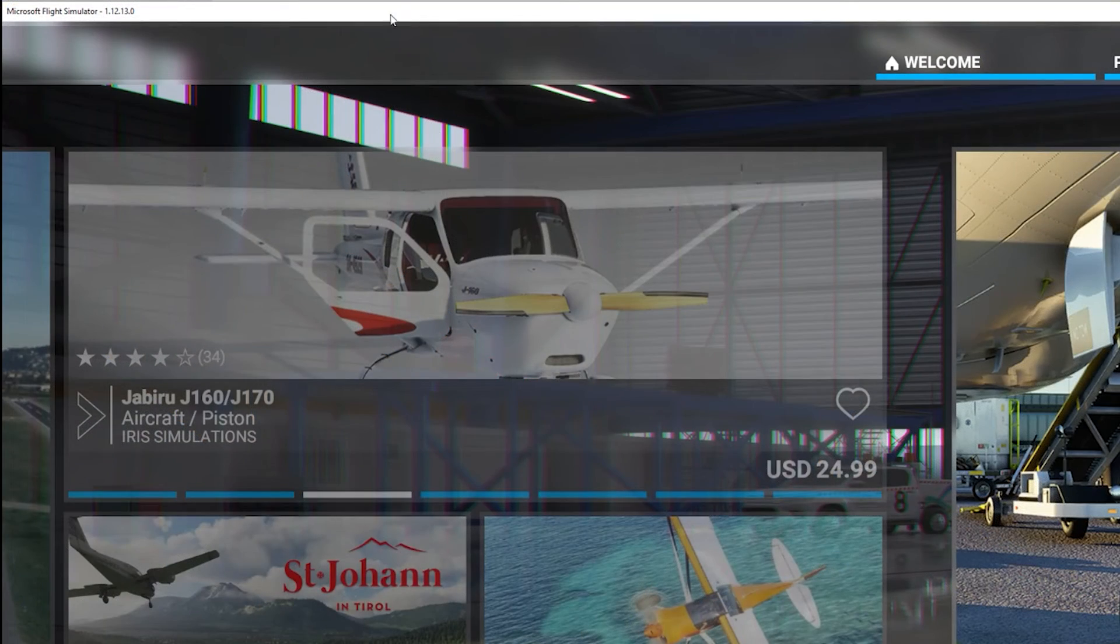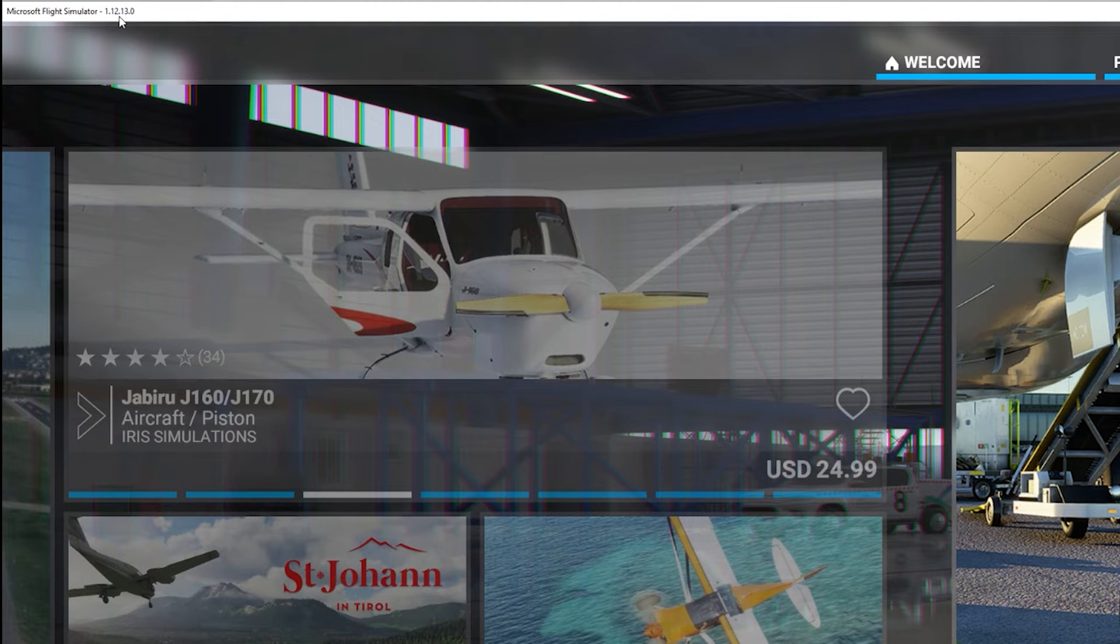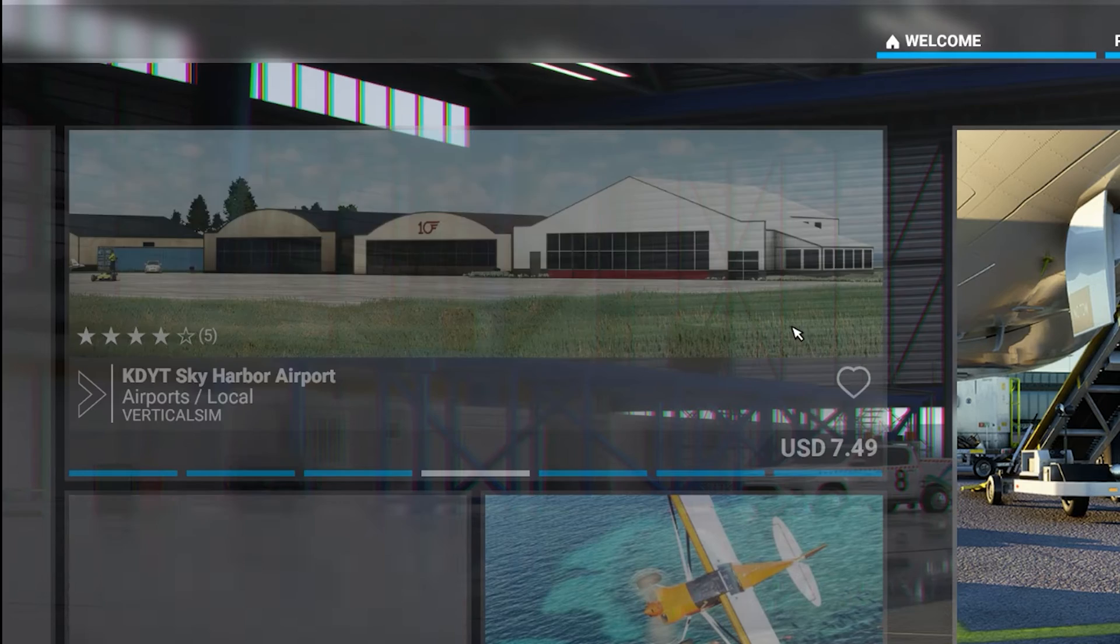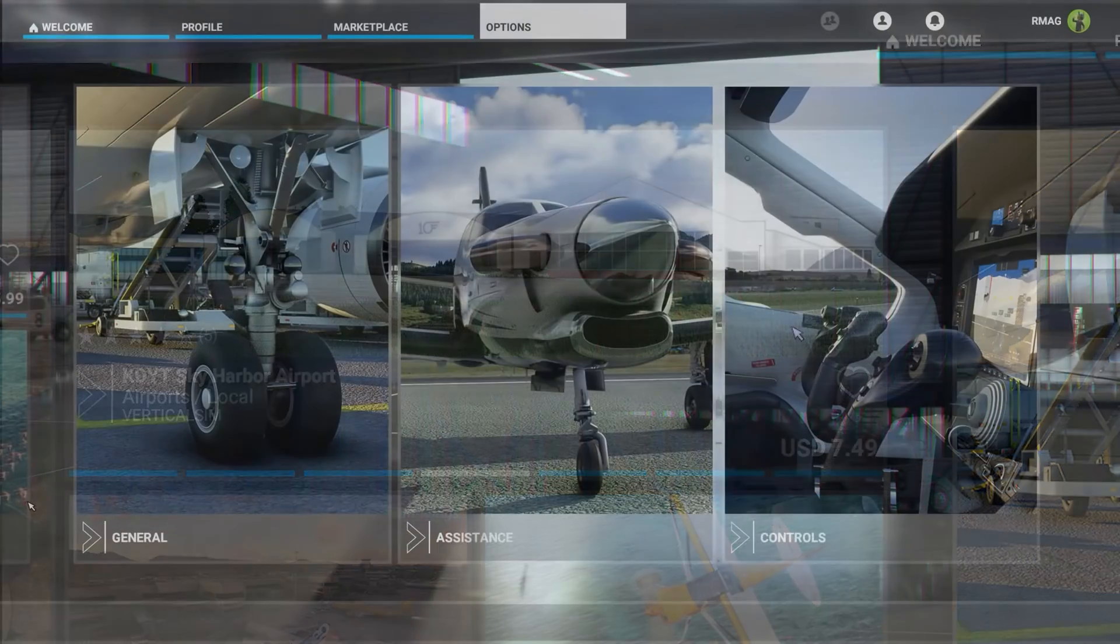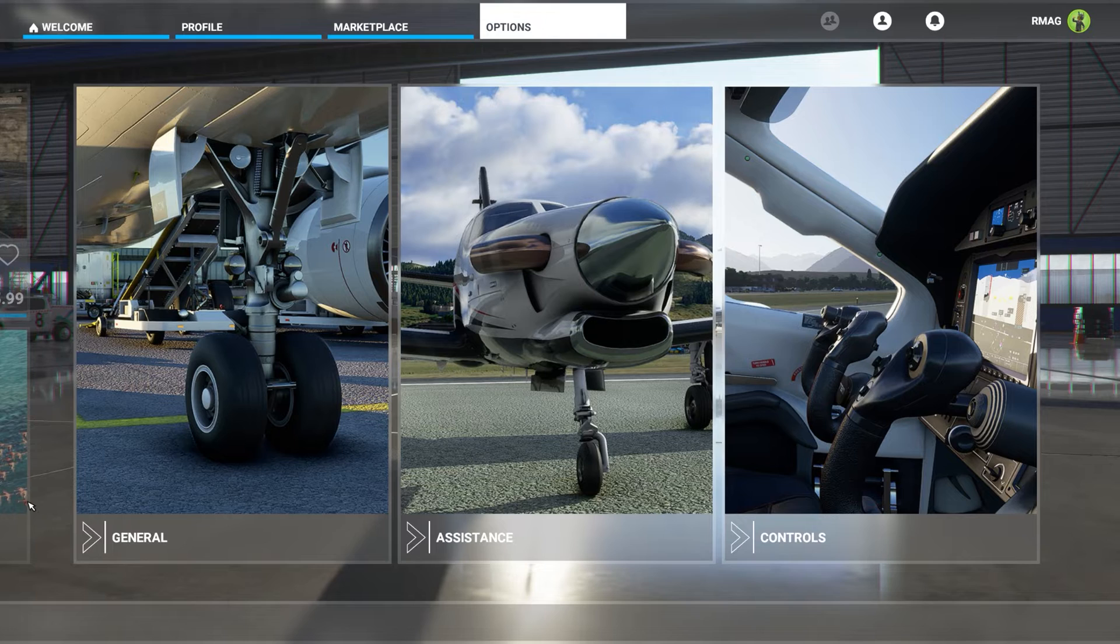I'm recording this on December 26, 2020 and the current version of Microsoft Flight Simulator is 1.12.13.0. I'll briefly discuss what the problem with the throttle setup is and how to fix it.